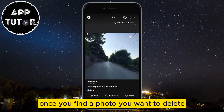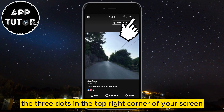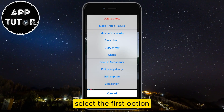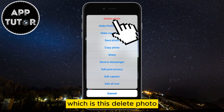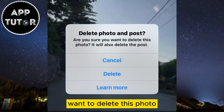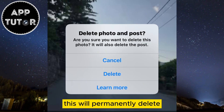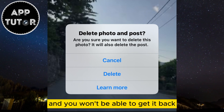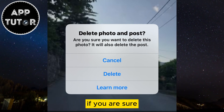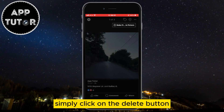Once you find a photo you want to delete, just open it. Then tap on the three dots in the top right corner of your screen and a menu with a bunch of options will pop up. Select the first option, which is Delete Photo. You'll get a pop-up message asking if you're sure you want to delete this photo — it will also delete your post. This will permanently delete the photo from your profile and you won't be able to get it back, so make sure you have a copy of the photo somewhere. If you're sure, simply click the Delete button.